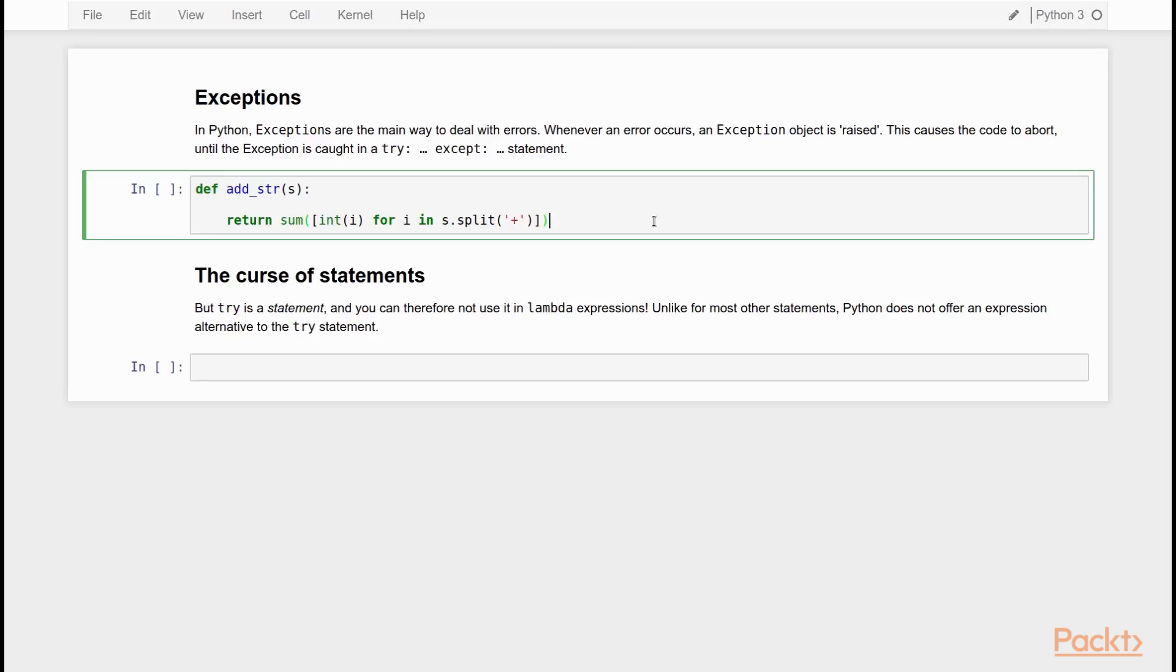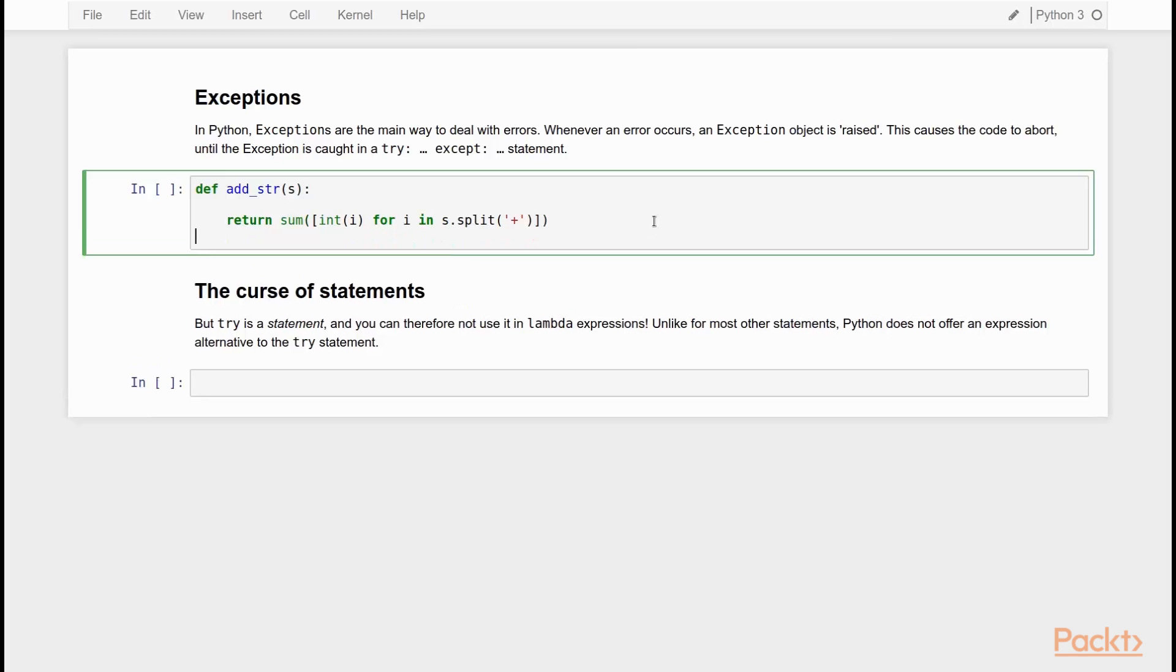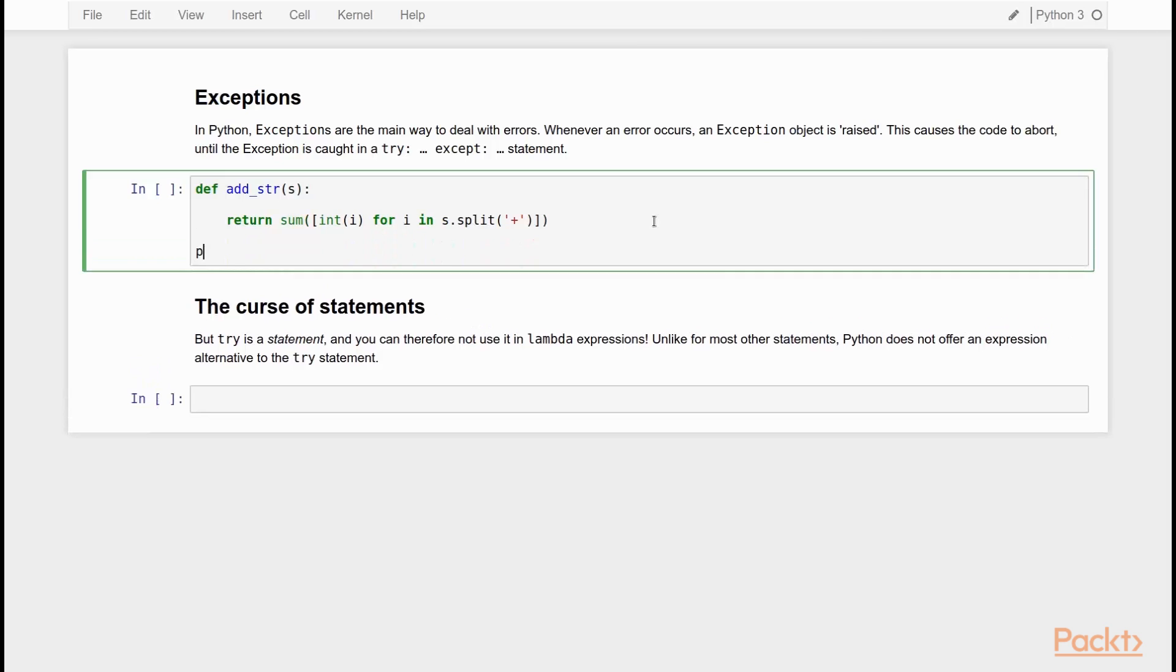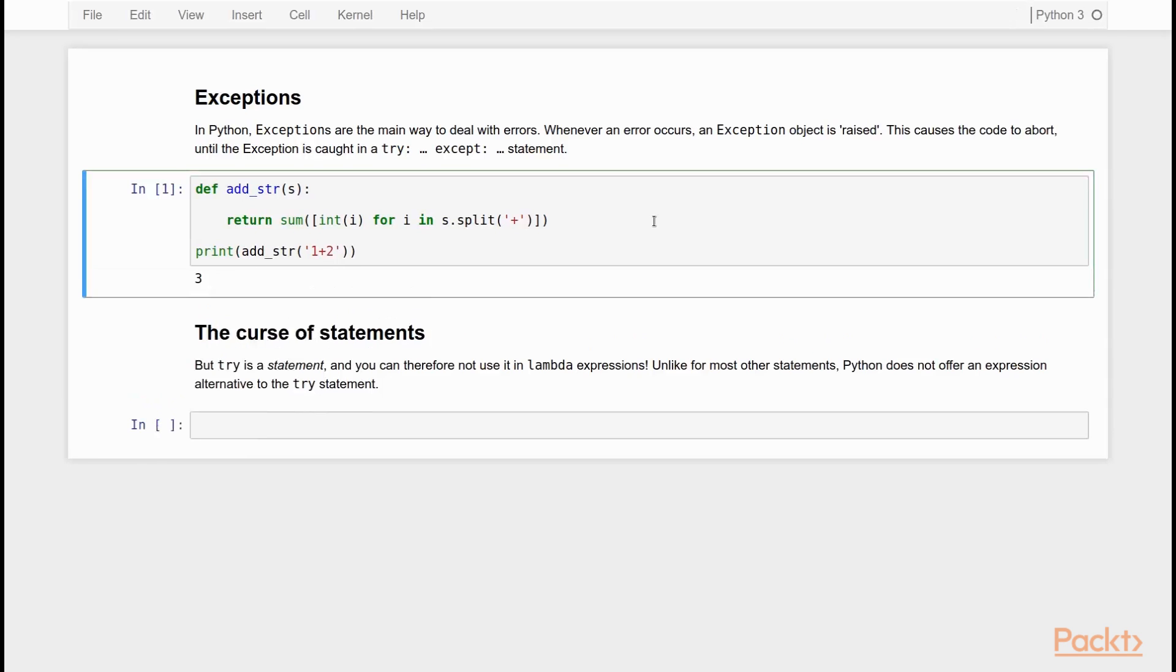To illustrate this with an example, let's consider this very simple function, addstr. I'll just demonstrate what it does. If I say addstr 1 plus 2, it will return 3.